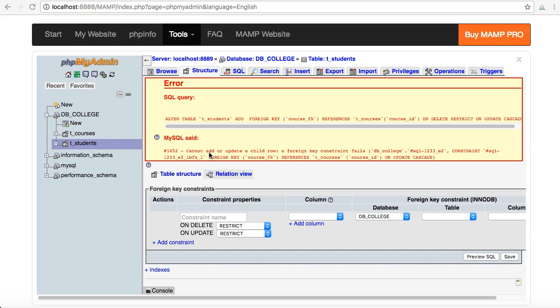Because you've got data in your foreign key field in students that breaks the integrity of the database that doesn't match up to the actual data that's in the primary key field in the courses table. To fix this, you will need to go back in and browse first of all the students table, make sure that all of the numbers in the course foreign key fields are legitimate.